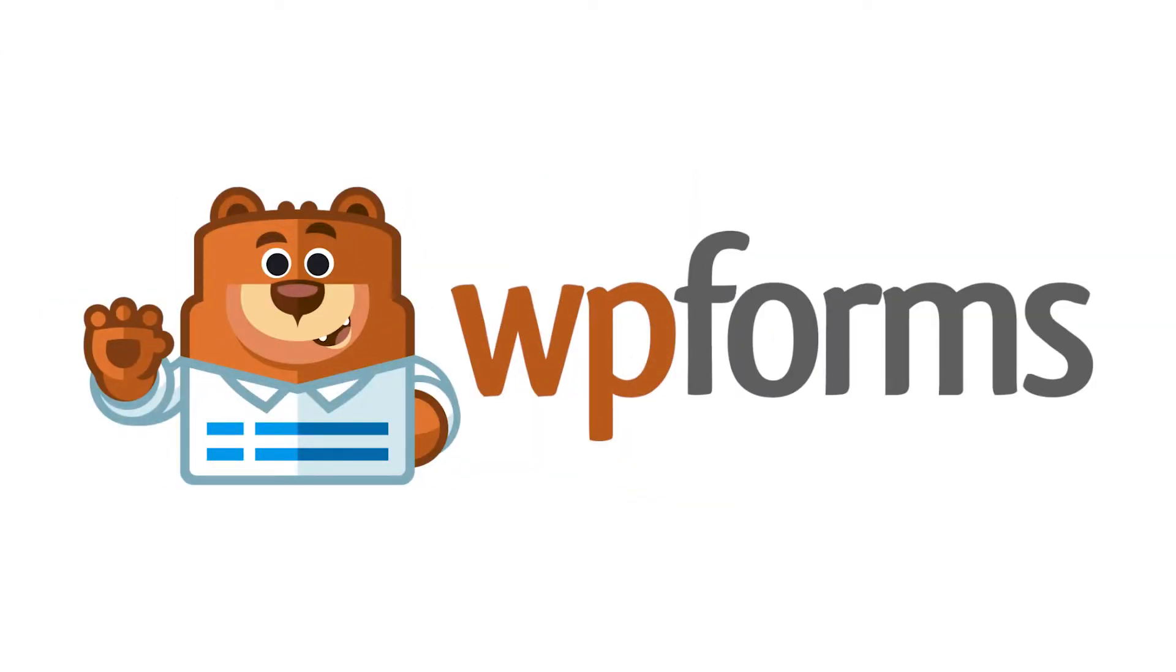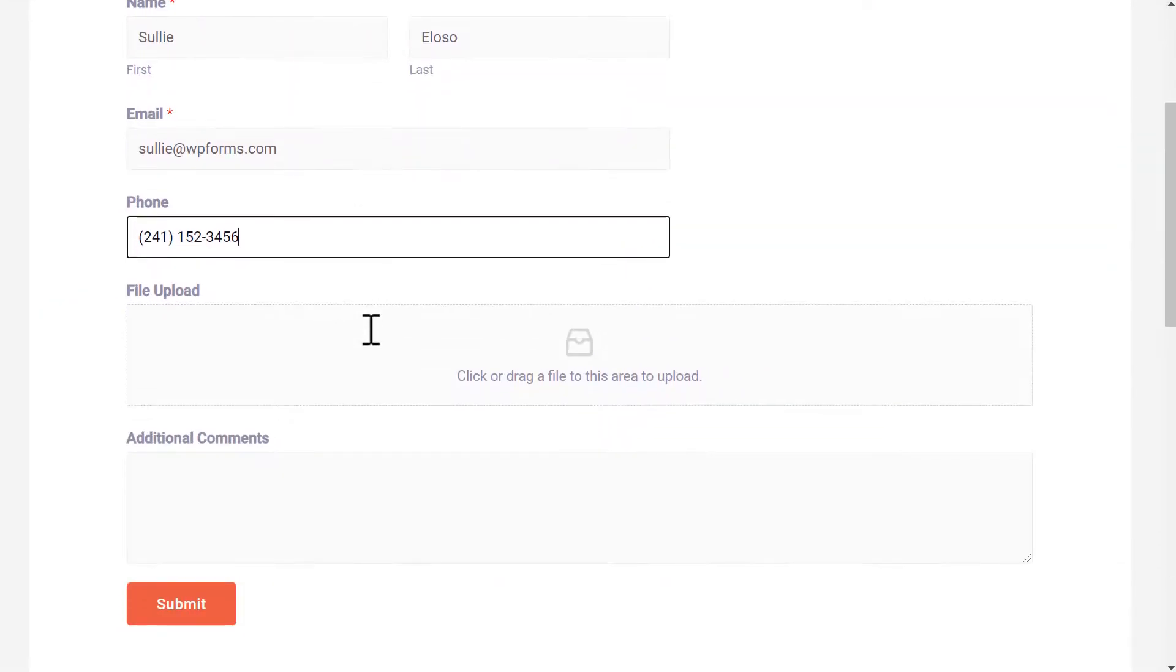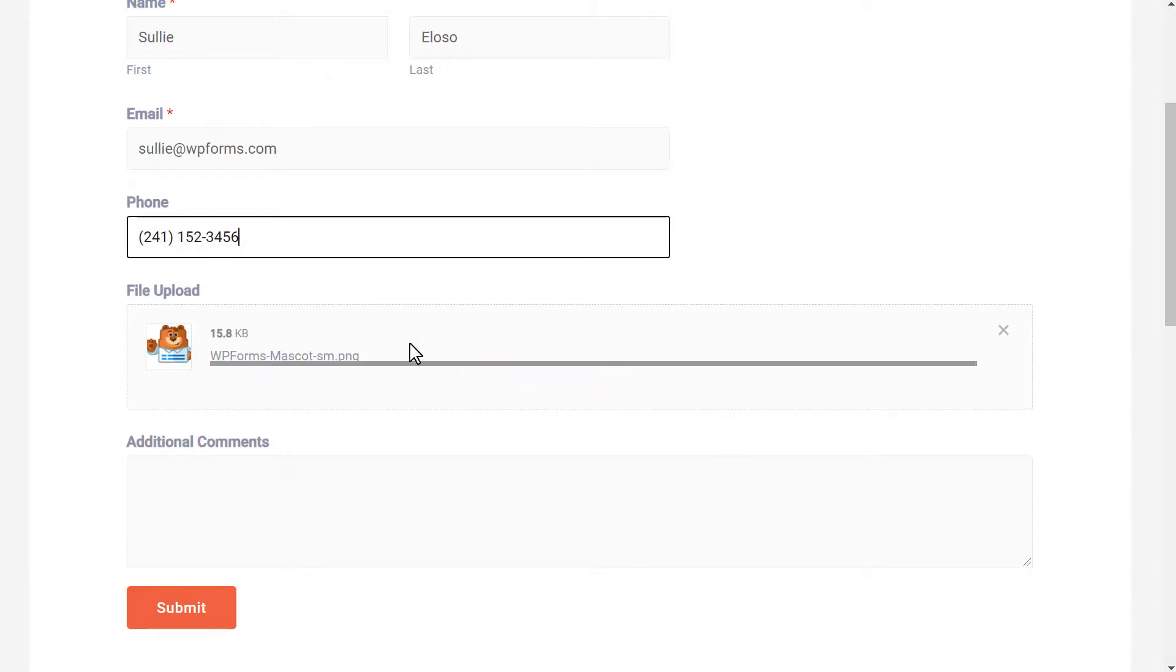Hello and welcome to WPForms. Today we're going to learn how to create a Dropbox upload form for your WordPress site by using the WPForms plugin.